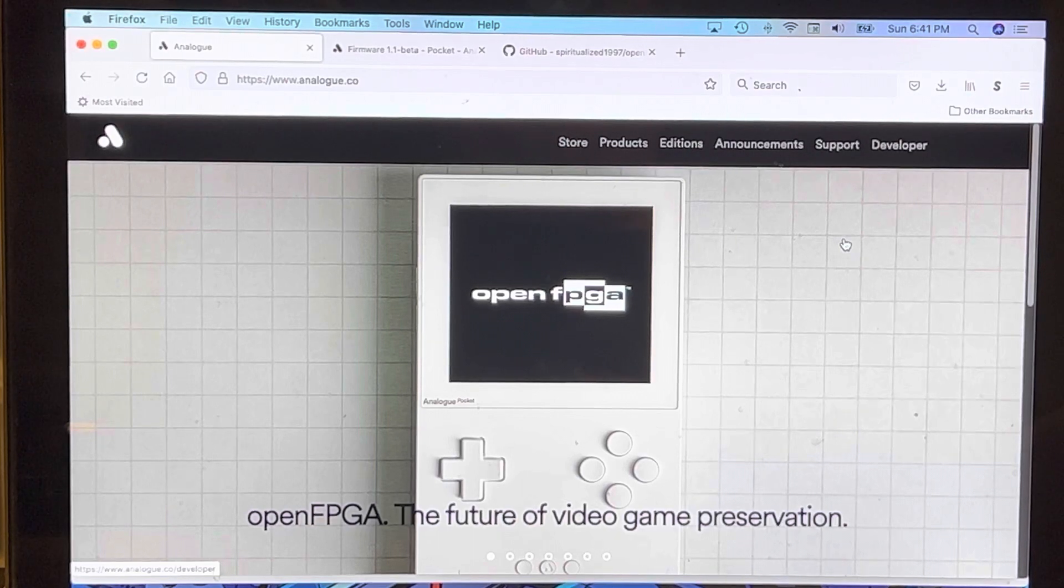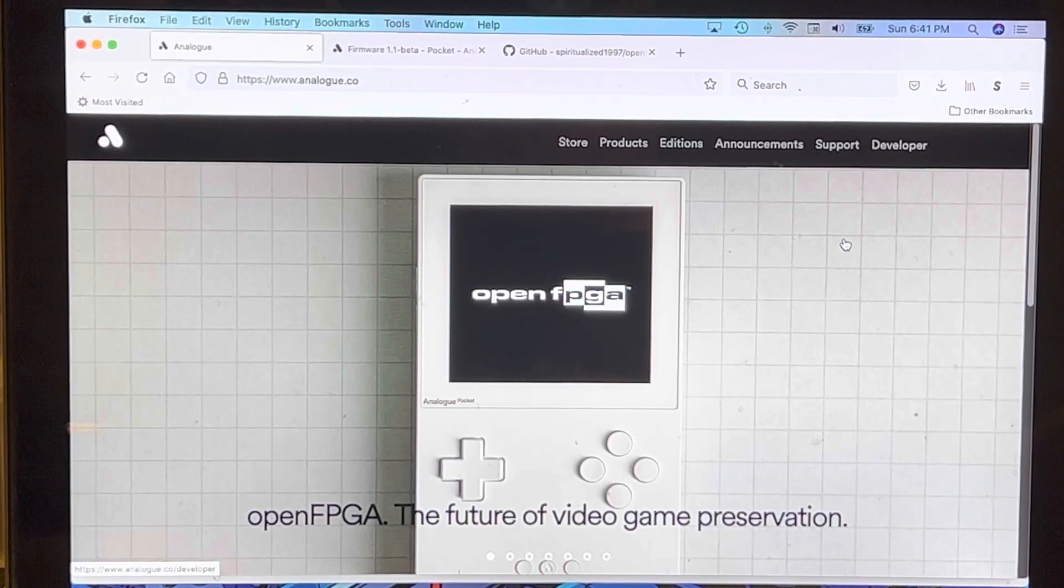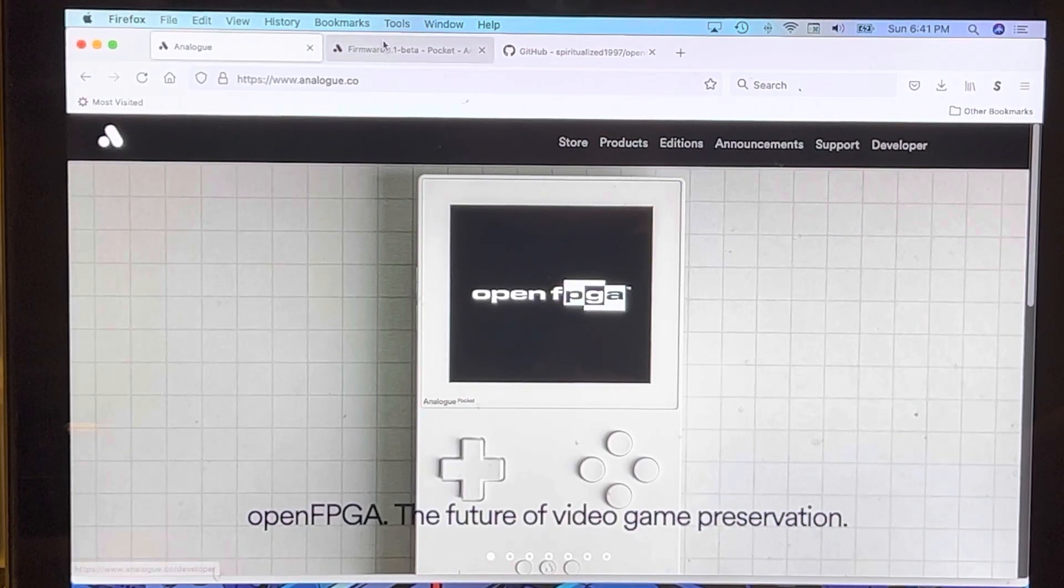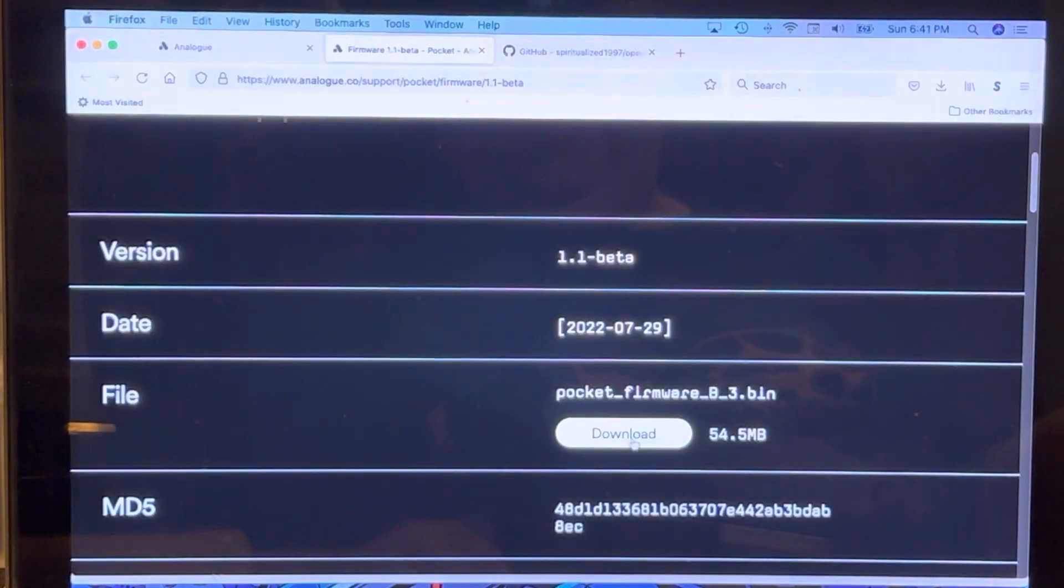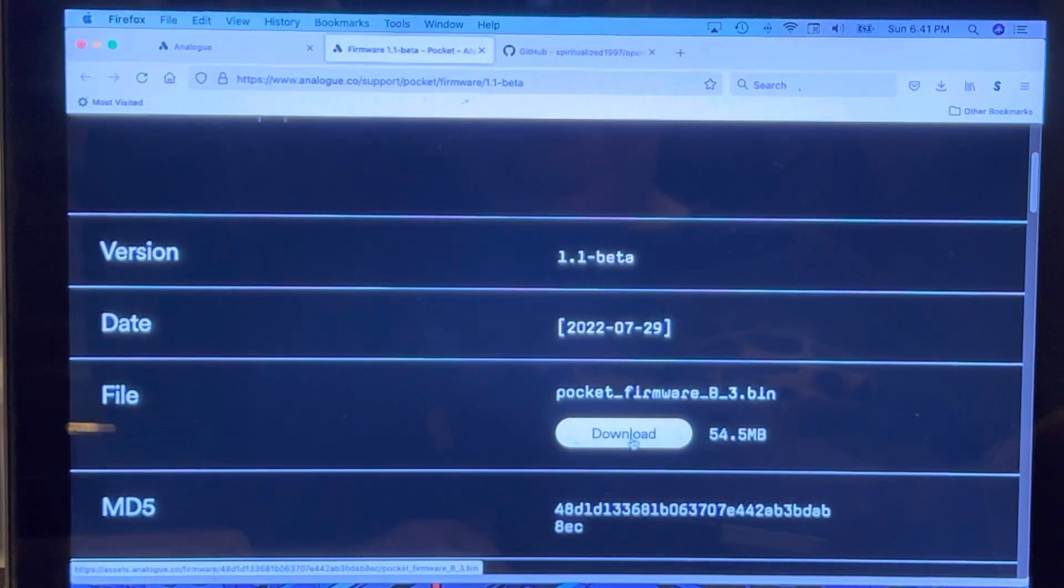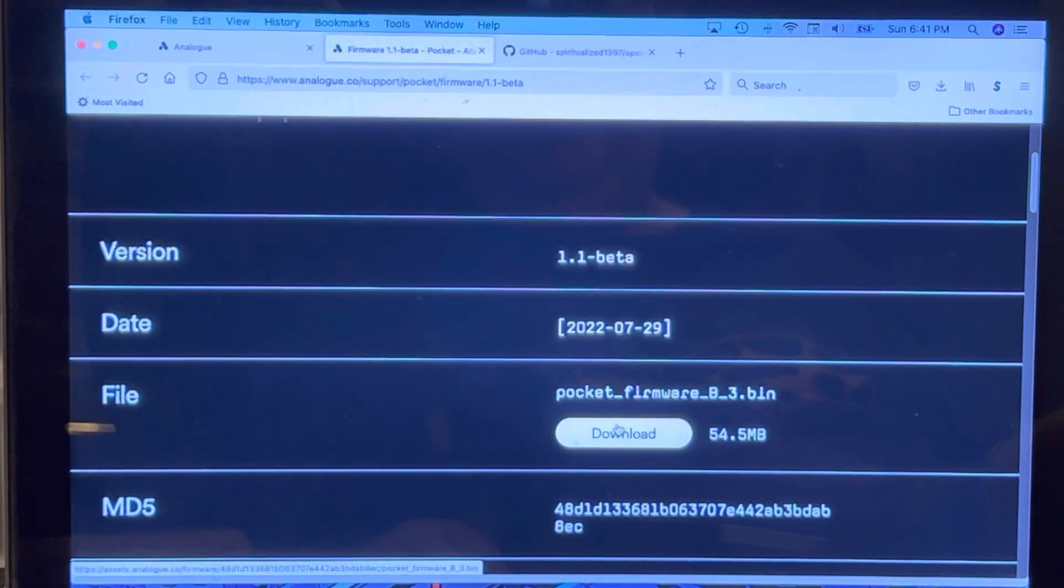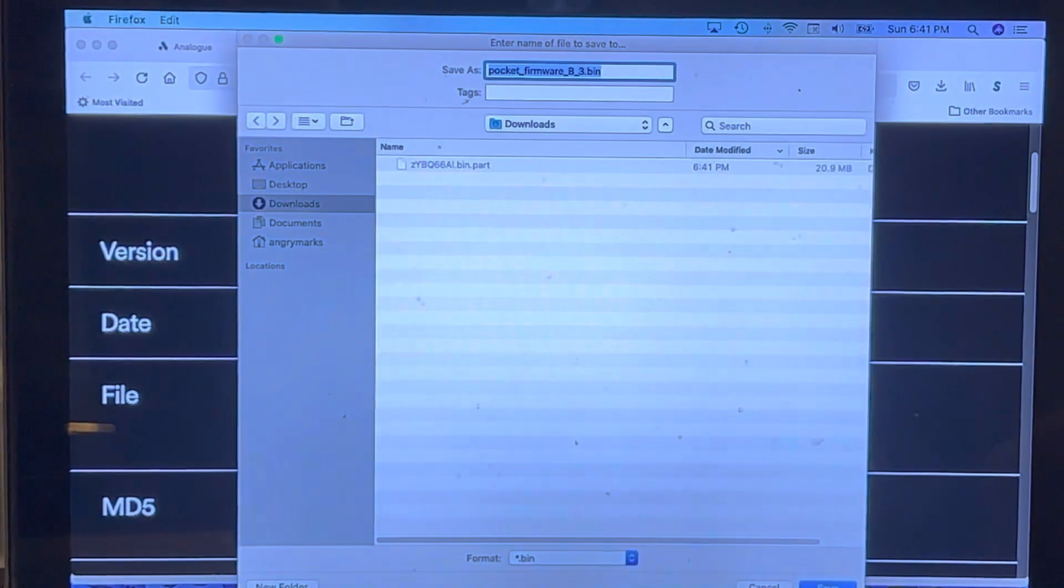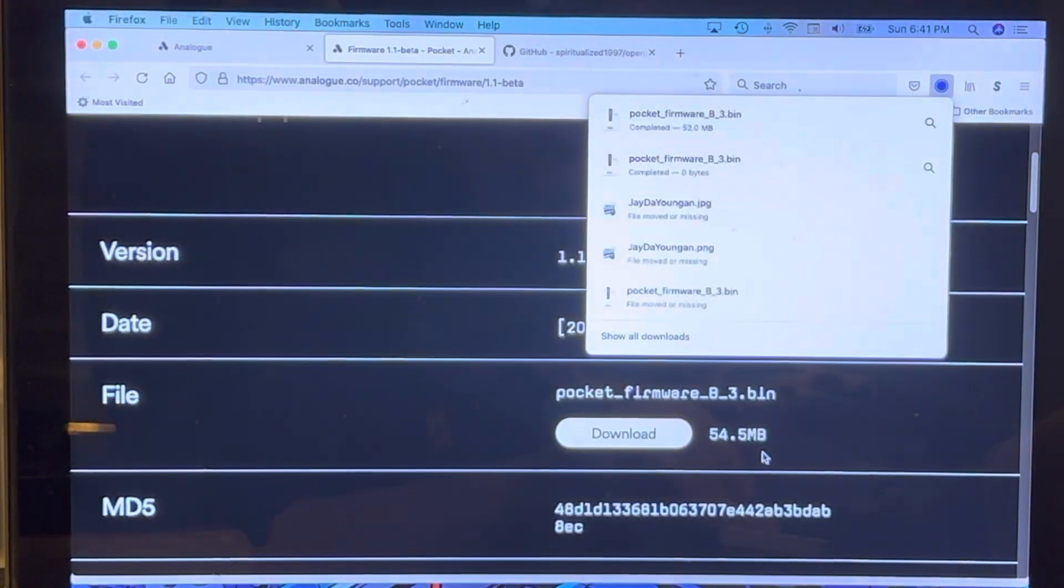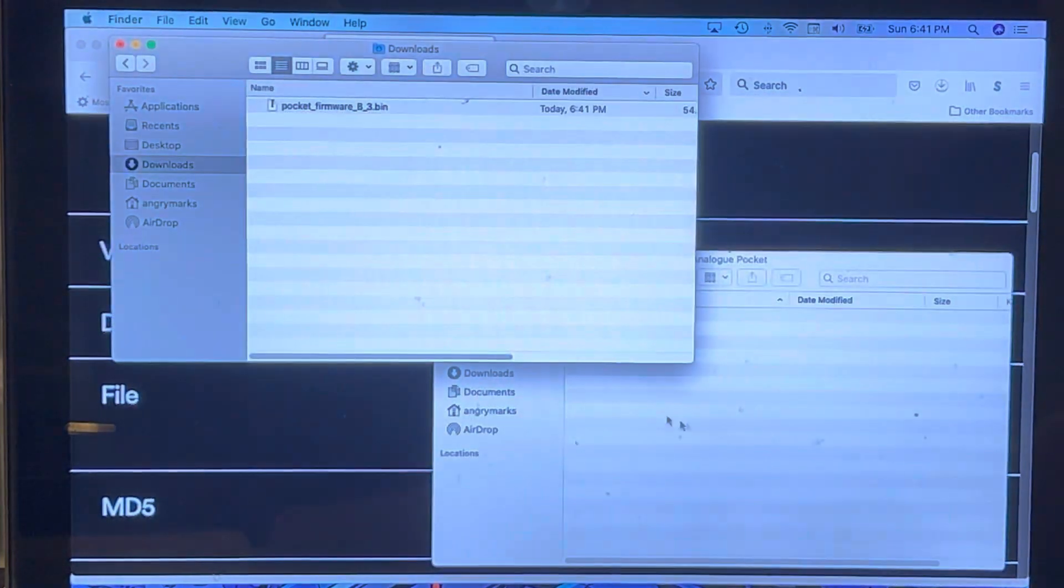I'll get into what that means in just a minute, but the first thing you're going to want to do is download the latest version Pocket firmware B3, which is also known as 1.1 beta. Once you download that, save it anywhere on your hard drive. I saved it to downloads for this video.